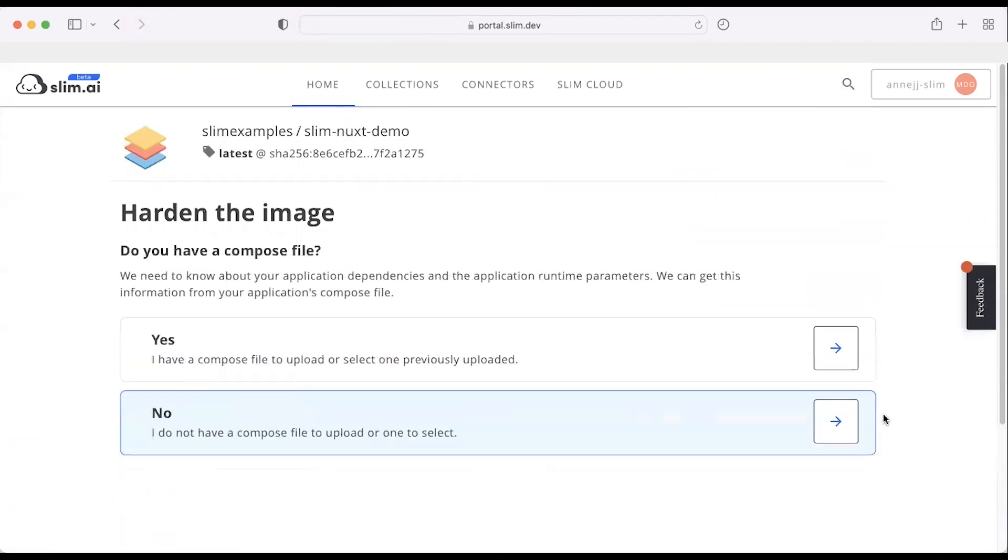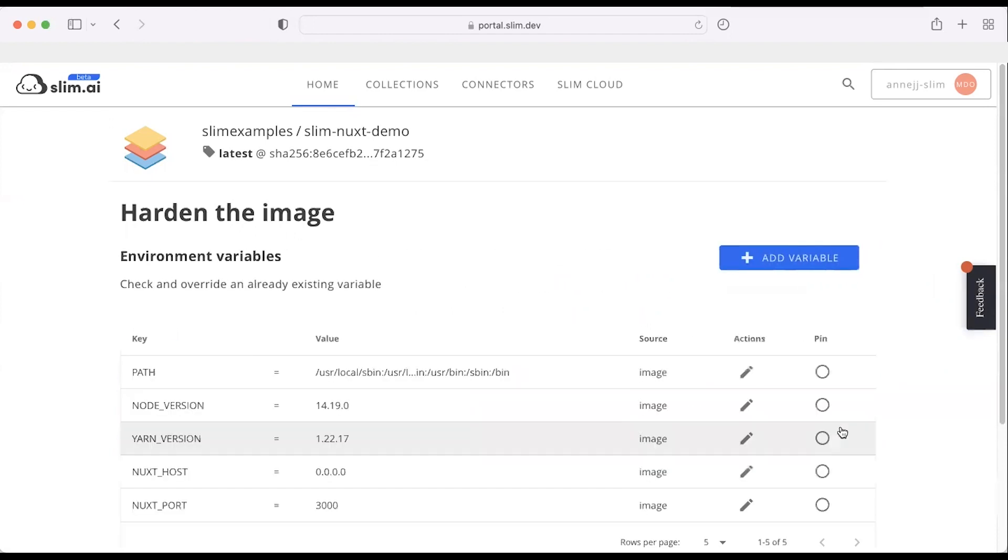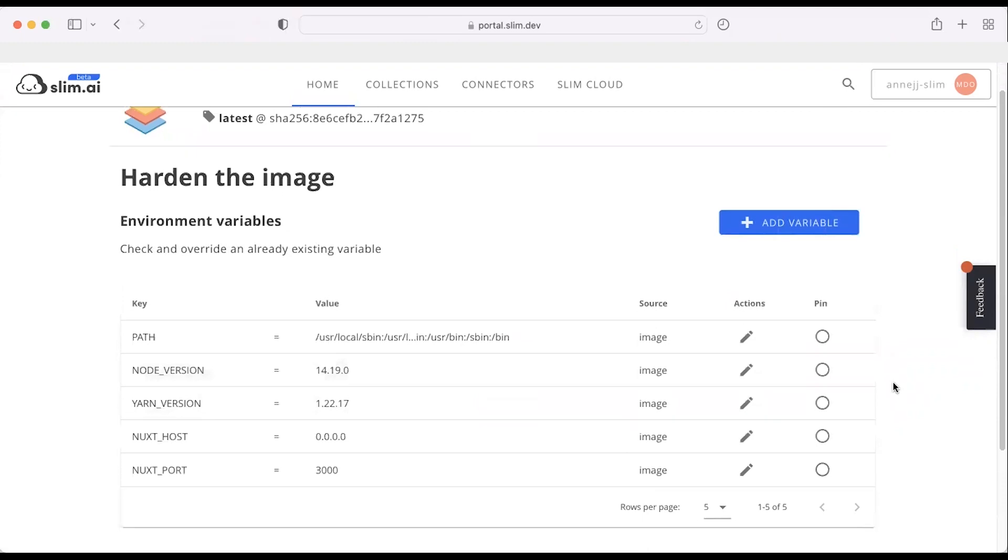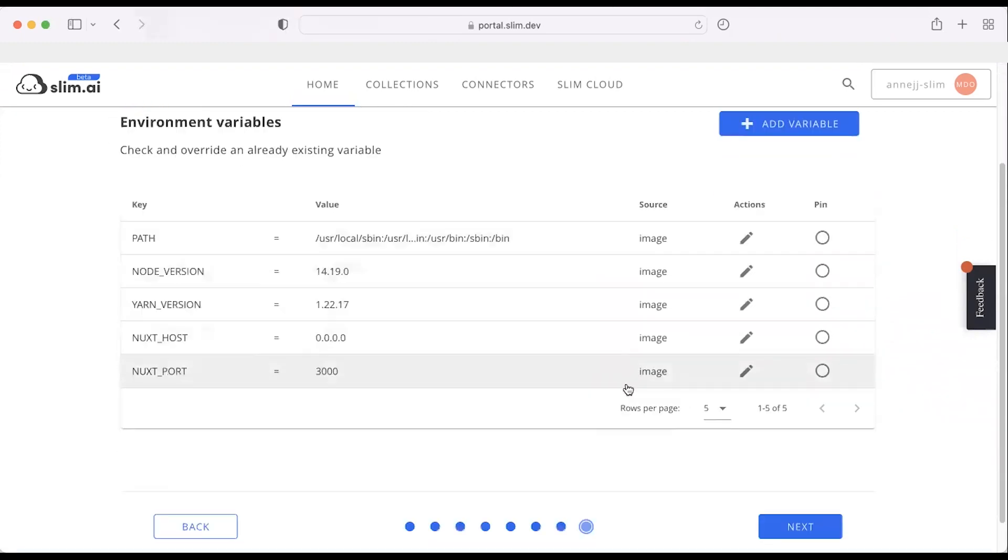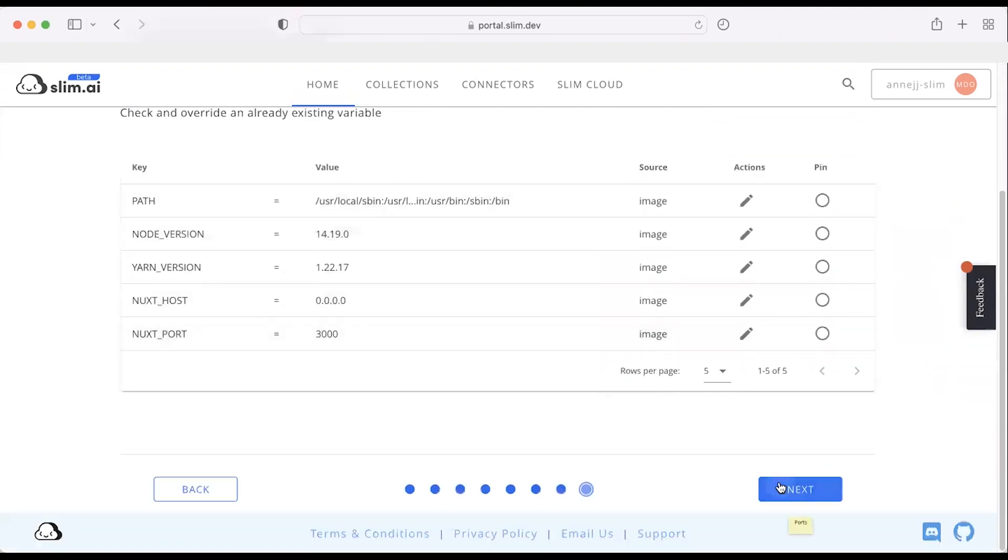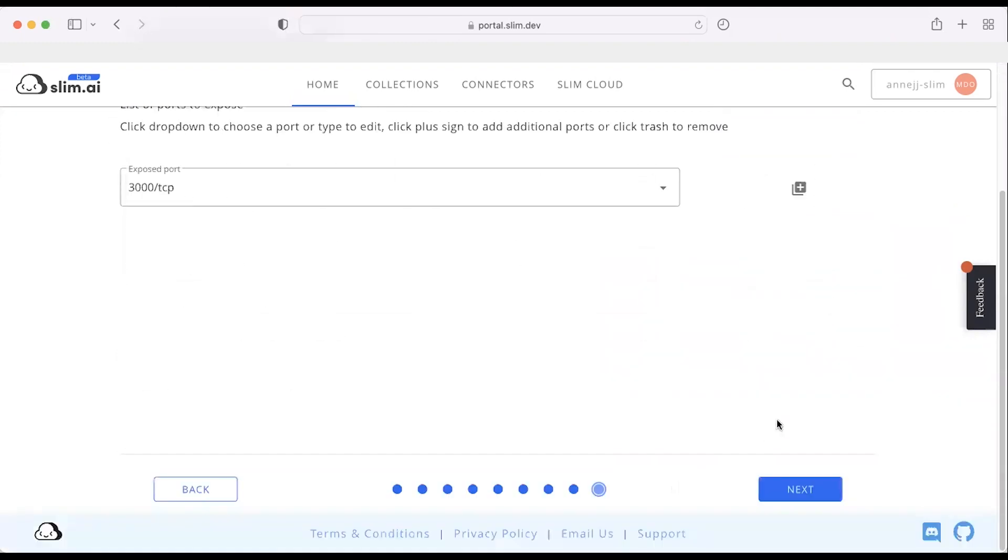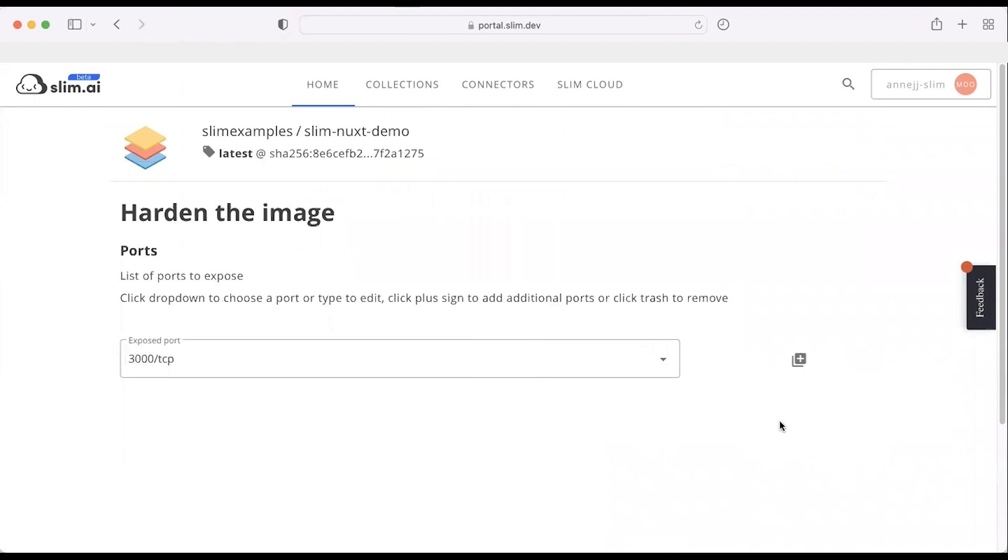We don't have a Docker Compose file, and in this case that's fine. Our system will actually help generate variables based on the community information and some analysis we've done behind the scenes. So here are our predetermined variables. The ports that are going to be utilized as part of the container are predetermined.